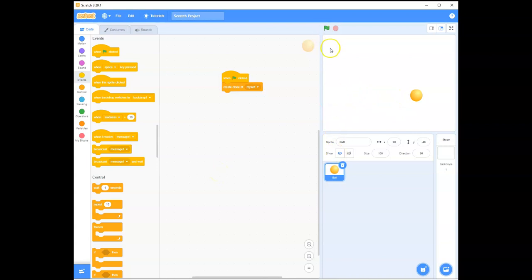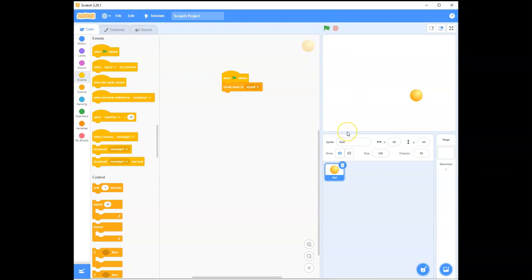So, how does that work? Click the green flag. Hmm. Nothing happens. Stop. Start again. Click the green flag. Nothing happens.